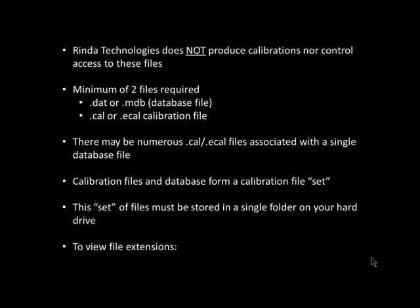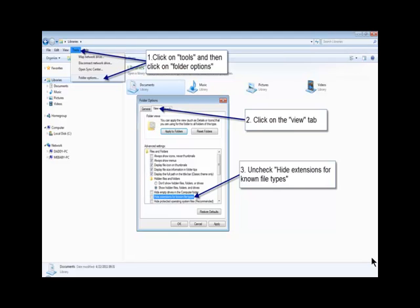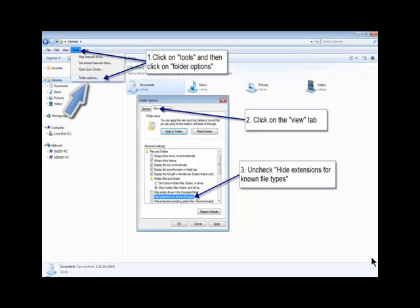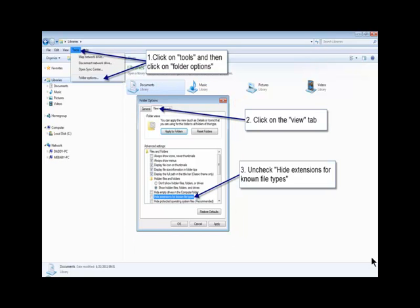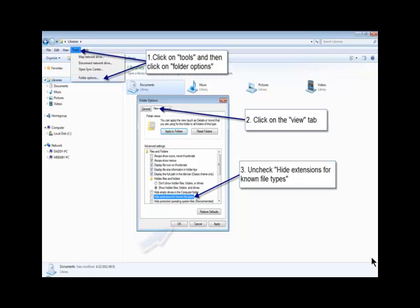If you cannot see the Windows file extension on your PC, you will have to turn that feature on. This is a Microsoft Windows feature that is accessed through the Windows Explorer or Tools menu. In Windows Explorer, click on the Tools menu and then click Folder Options. In the Folder Options dialog box, click on the View tab and then uncheck the setting Hide Extensions for Known File Types. Then click OK.